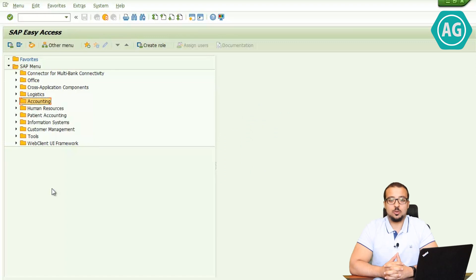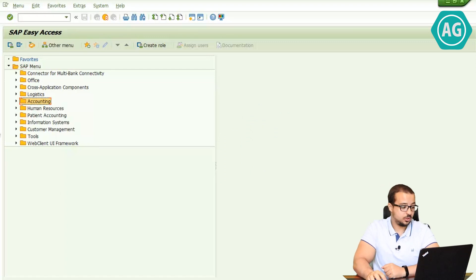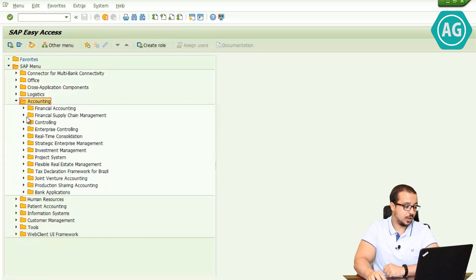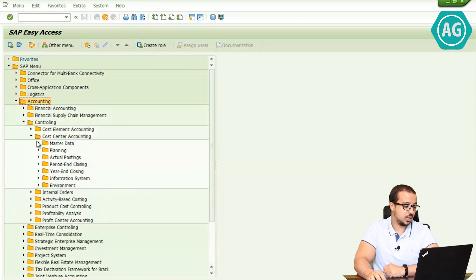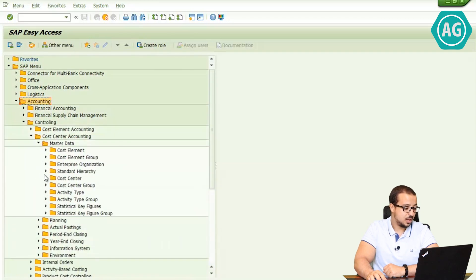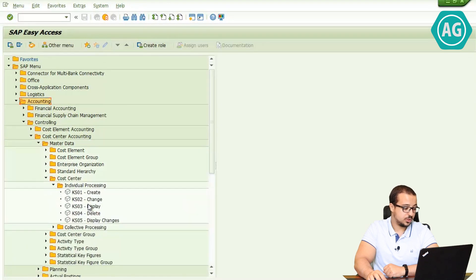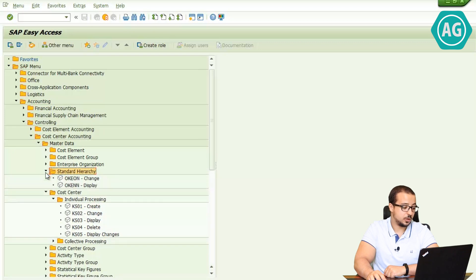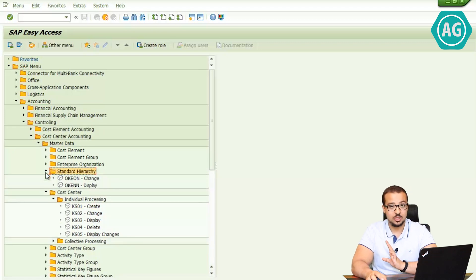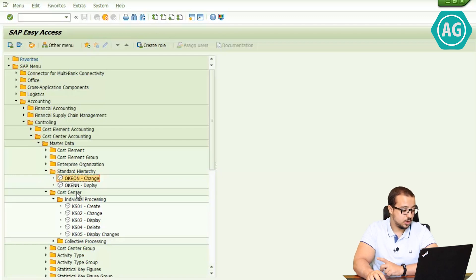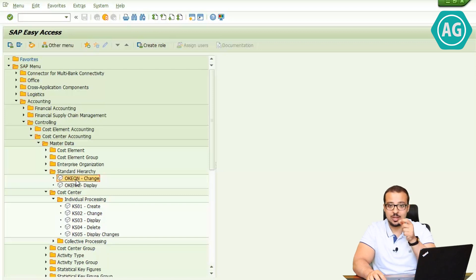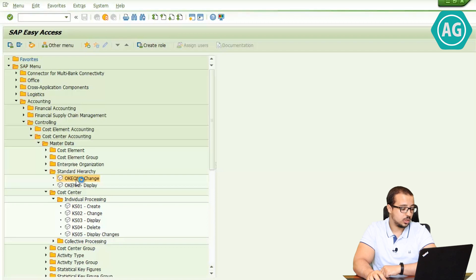Now I'm going to start with the creation of the cost center. You can find this under Accounting > Controlling > Cost Center Accounting > Master Data > Cost Center > Individual Processing > Create. You can also create cost centers from the standard hierarchy, since any company must have a standard hierarchy for cost centers. I usually prefer to create it in the standard hierarchy so I can select where the cost center is going to be, so I'm going to go to Standard Hierarchy Change.